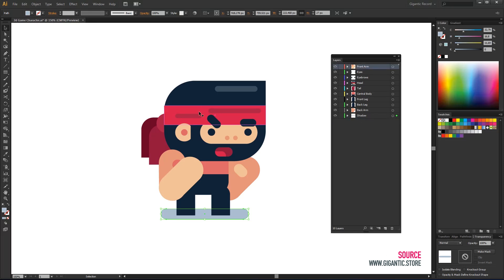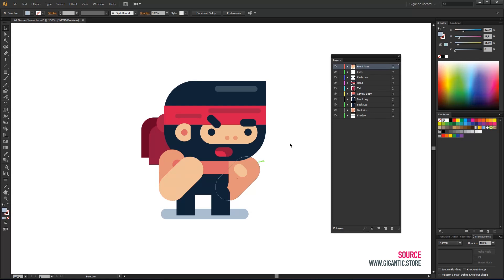Before I save the file I want to add some parts which I will use during the animation. For example I need the arm in two positions. The current position and the one which I will use during a hit.